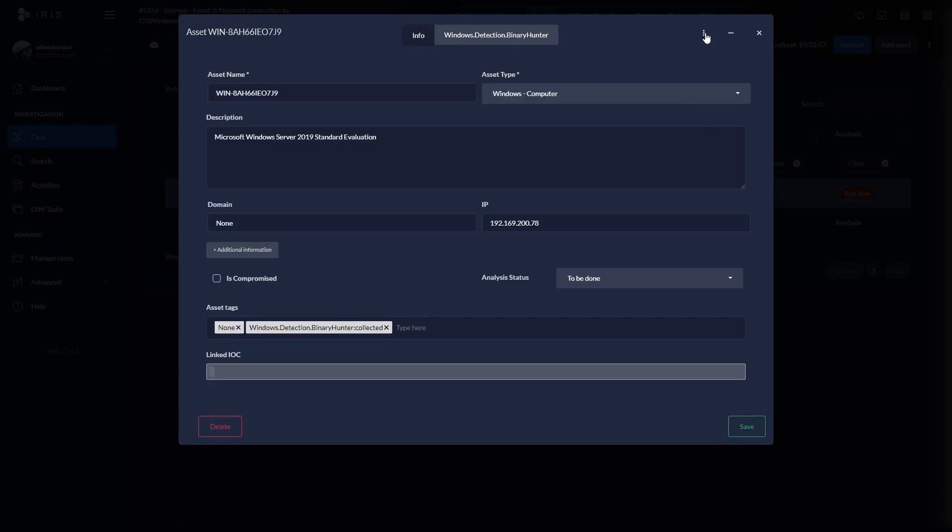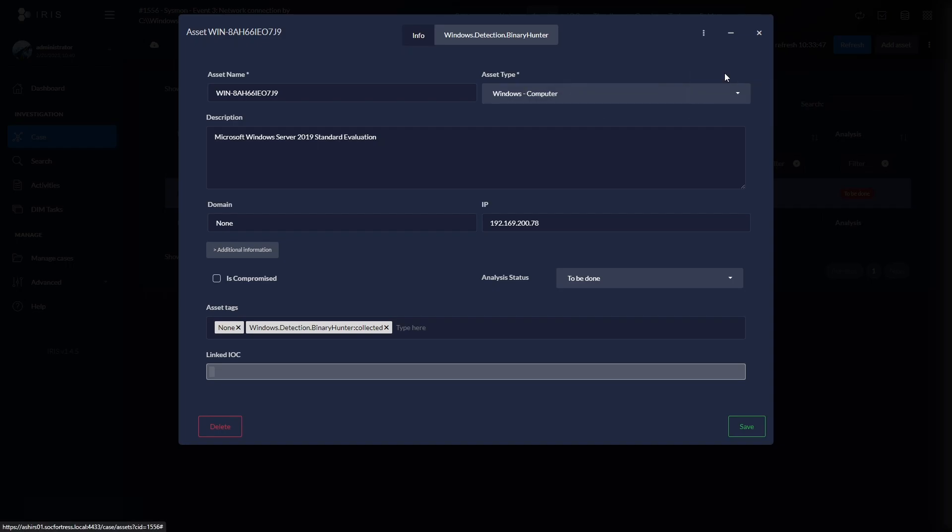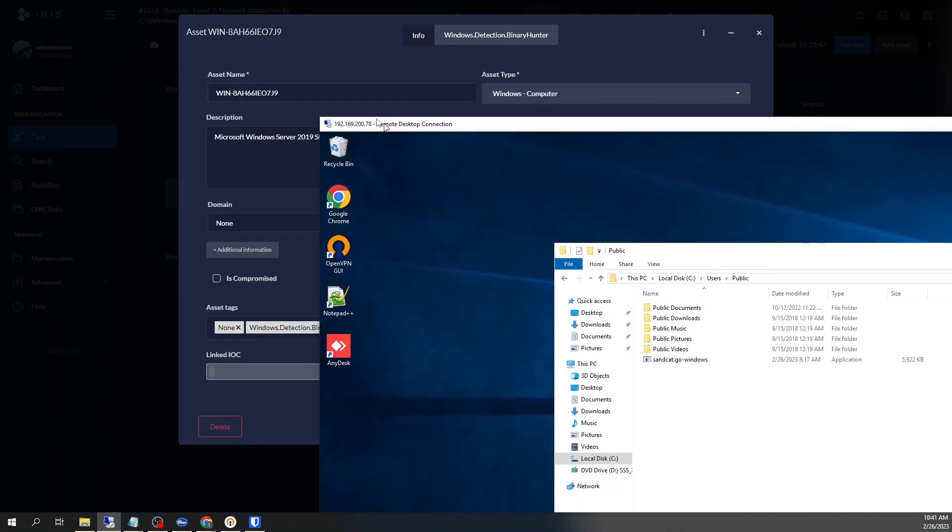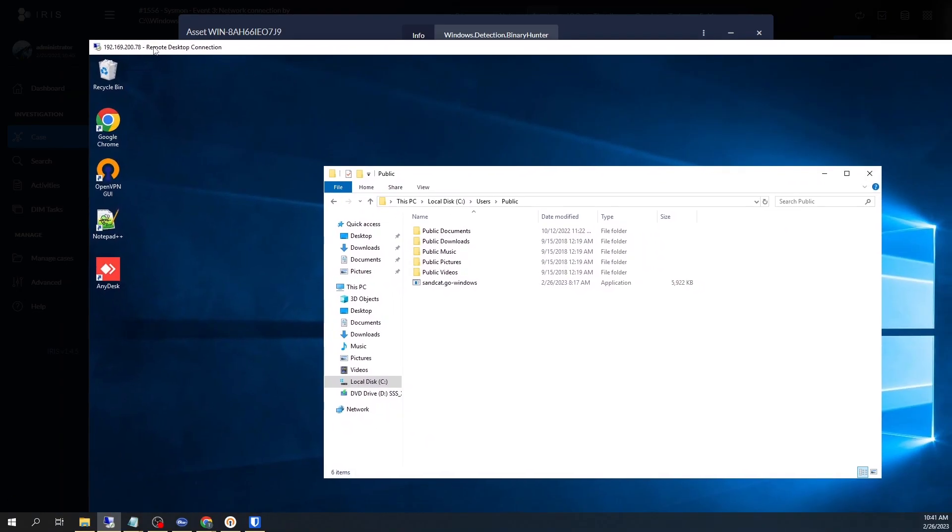Let's go ahead and actually quarantine the endpoint. There's no potential for any lateral movement. And this will completely isolate the endpoint from the network. After I run my quarantine, we will see that I will now lose my RDP session onto my windows box because we went ahead and actually quarantined the device.